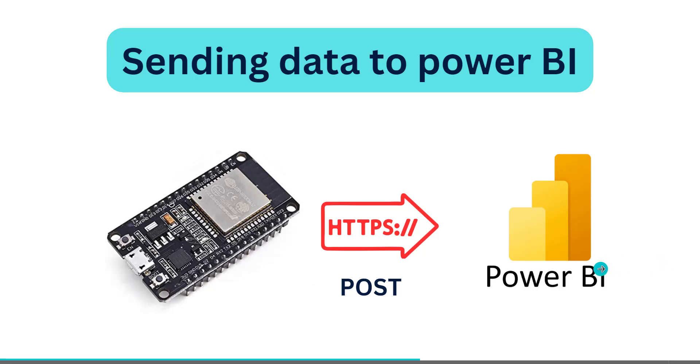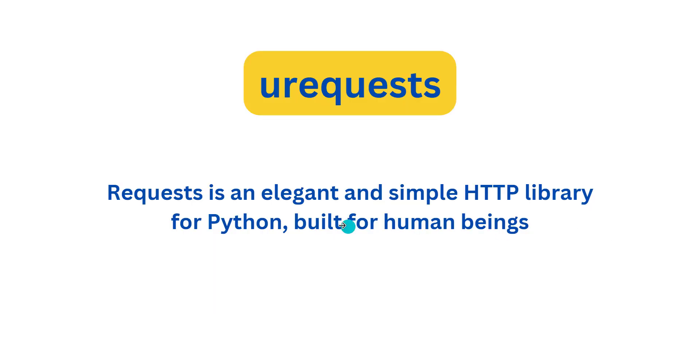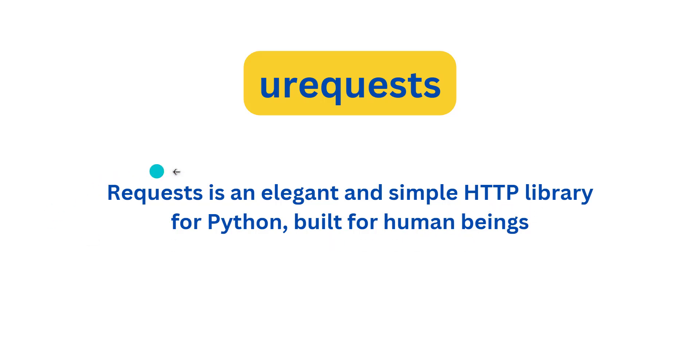By using this library, urequests. This is the example. What is urequests? Urequests is an elegant and simple HTTP library for Python, built for human beings. Requests is actually a Python HTTP package.